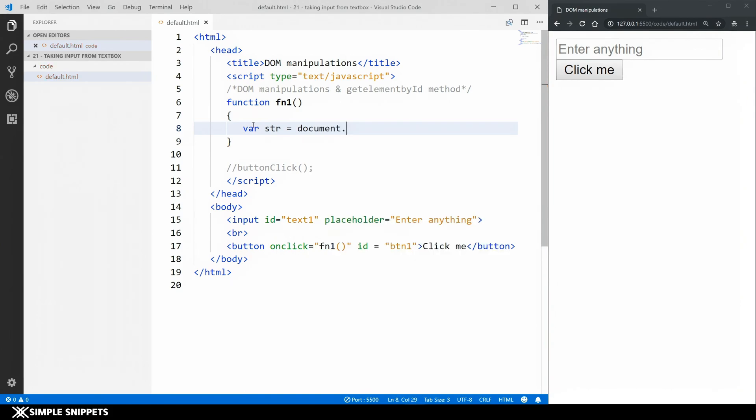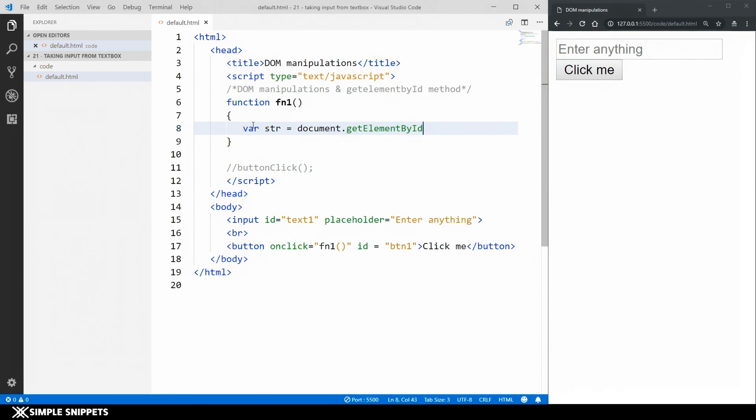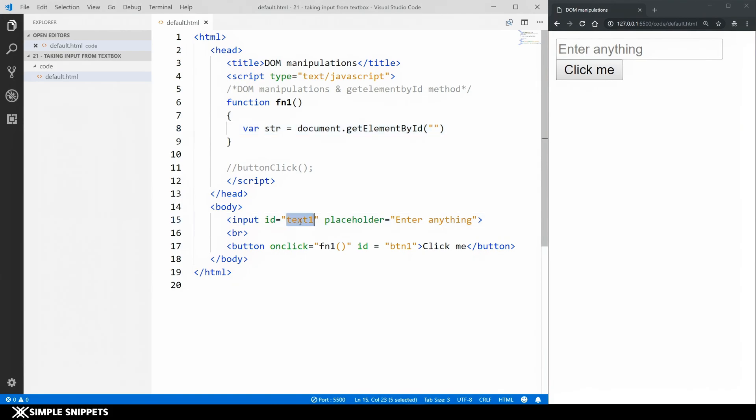So now what we'll do is we'll create a variable where str is equal to we're going to be using the document object. So document is a by default object provided by javascript which will access the entire document. I'm going to say dot get element by id. So this is something that we saw in the previous video also.